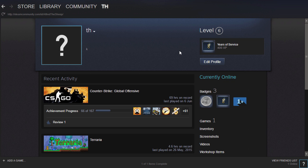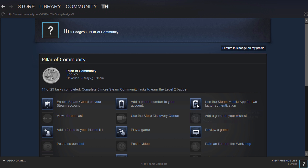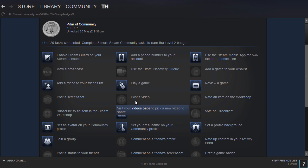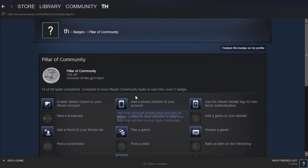How to post a video on Steam. It's actually part of the Pillar of Community achievement to post a video, and it's very simple to do.